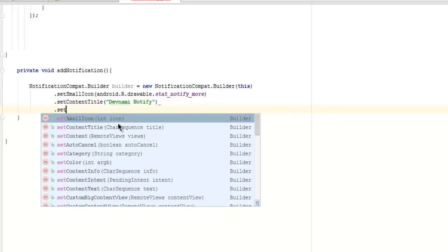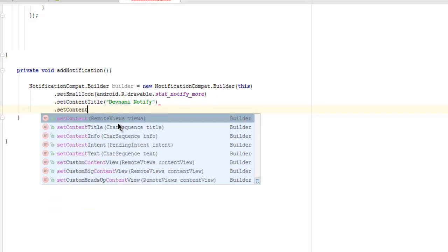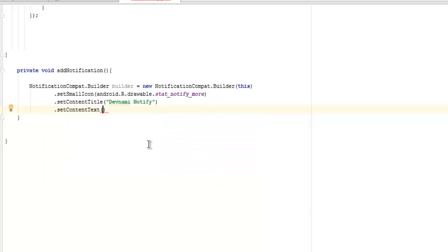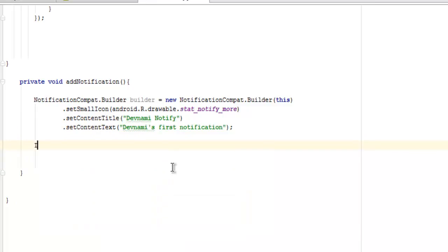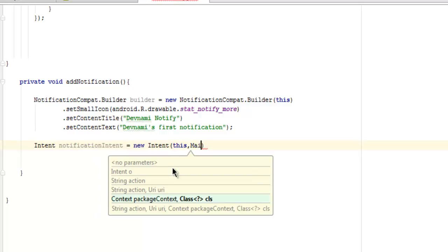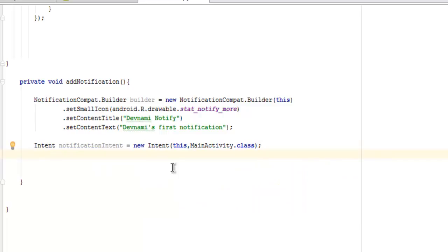Then we have setContentText set to 'devnami's first notification', followed by a semicolon. Next I want to create an intent for this, so Intent notificationIntent equals to new Intent passing this and MainActivty.class.